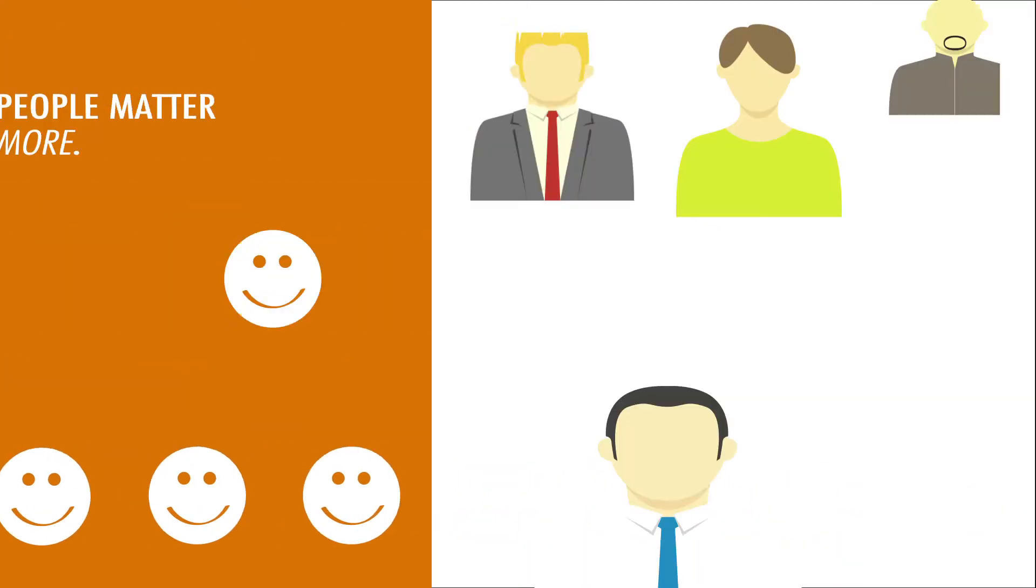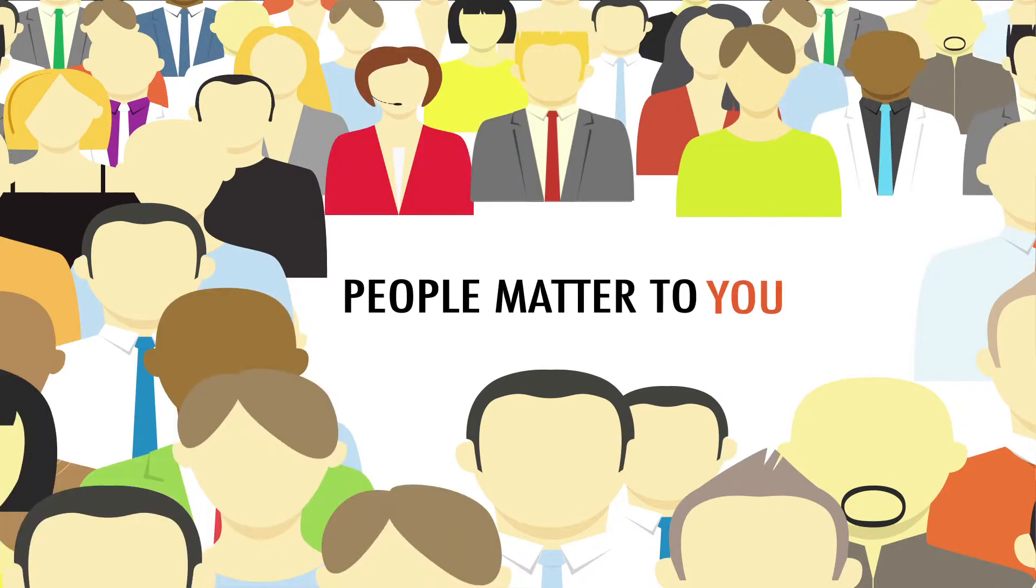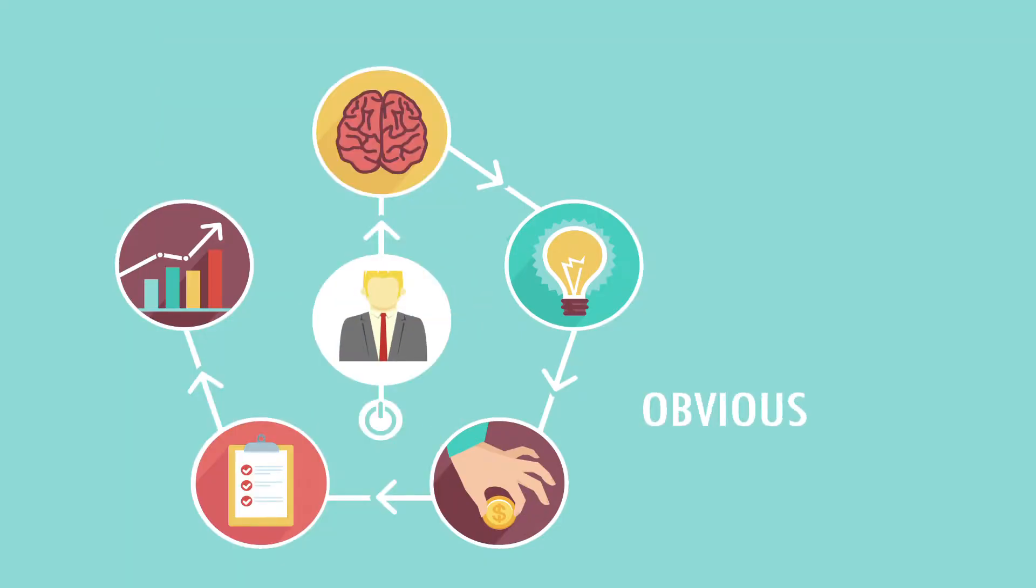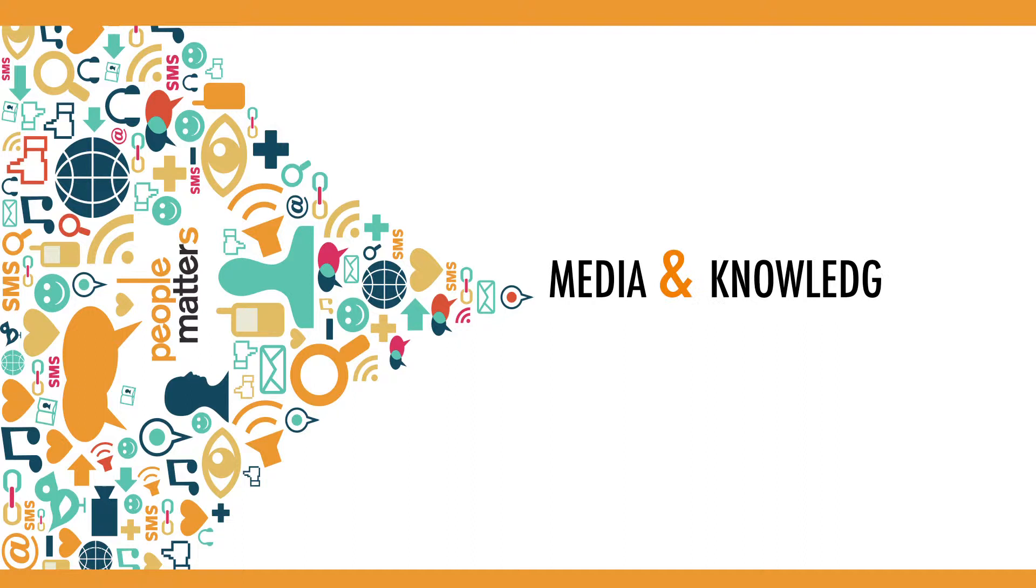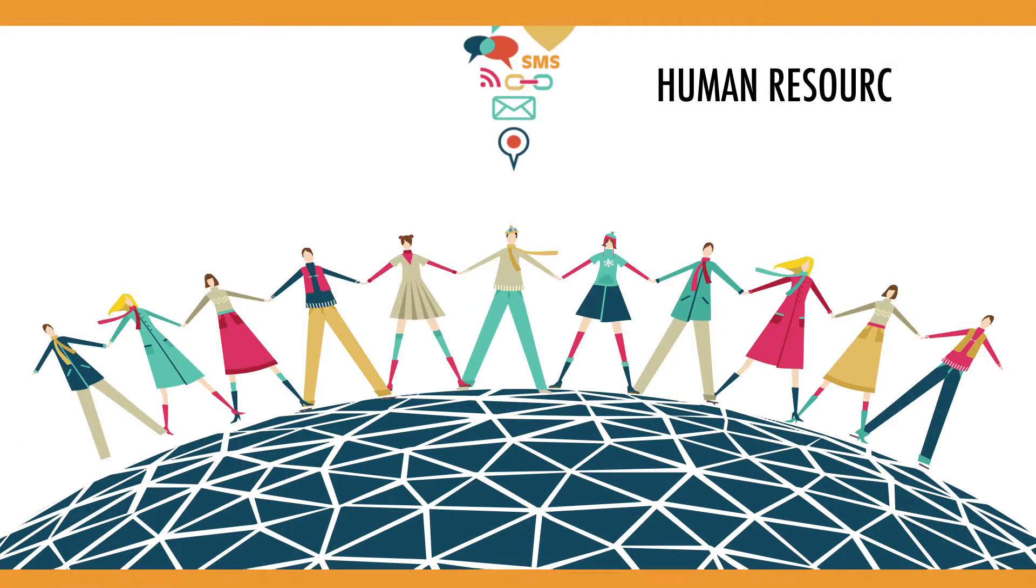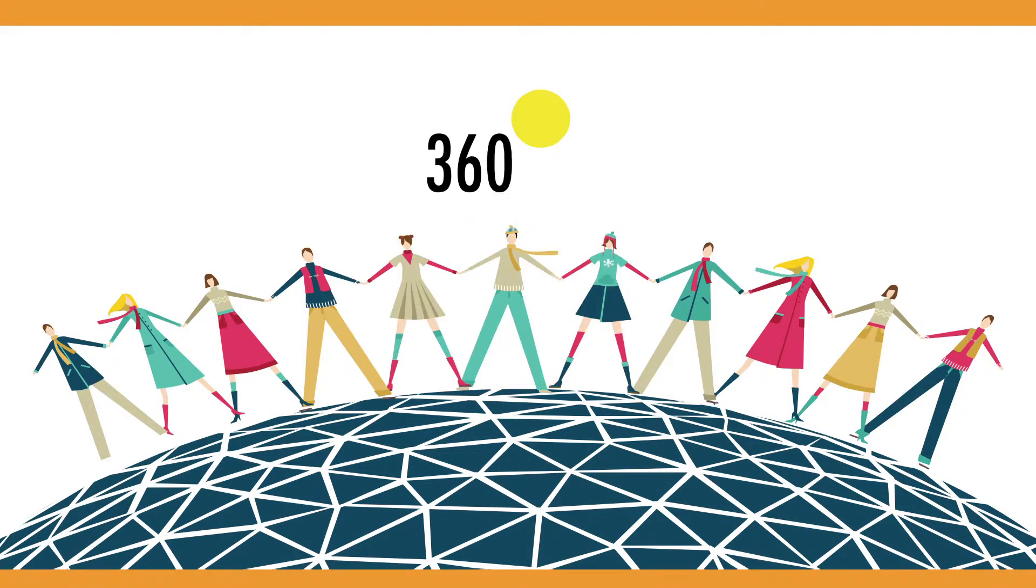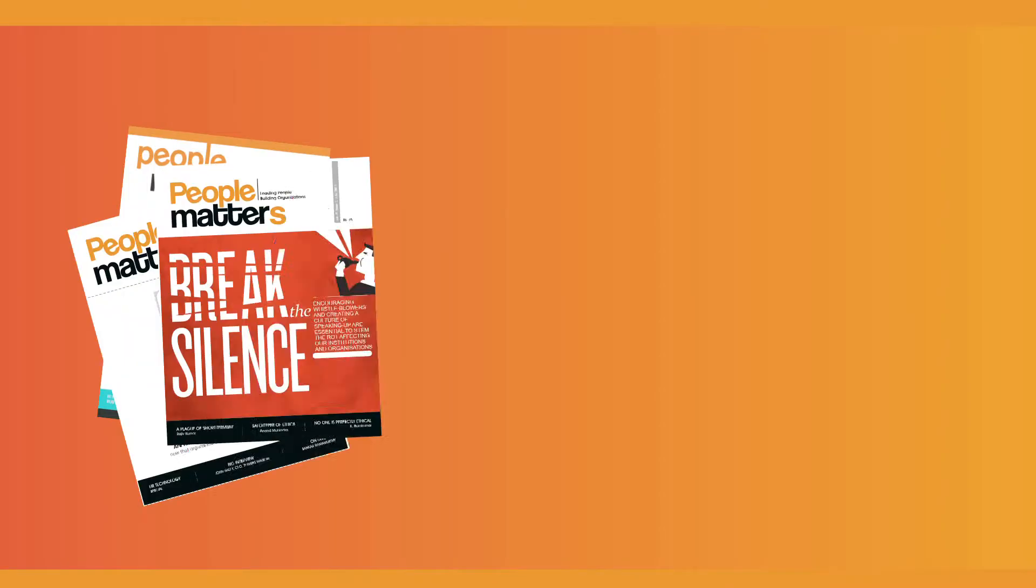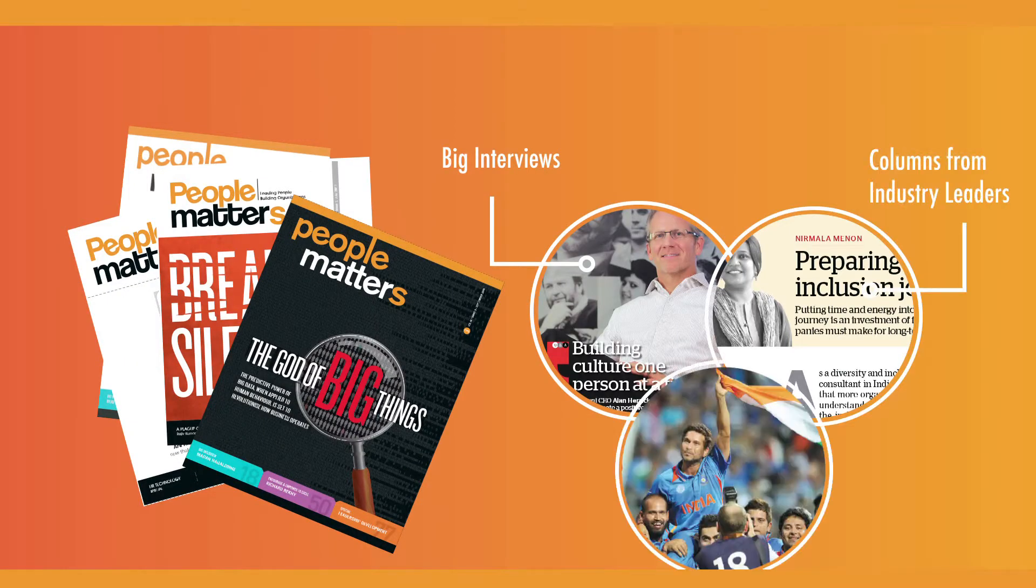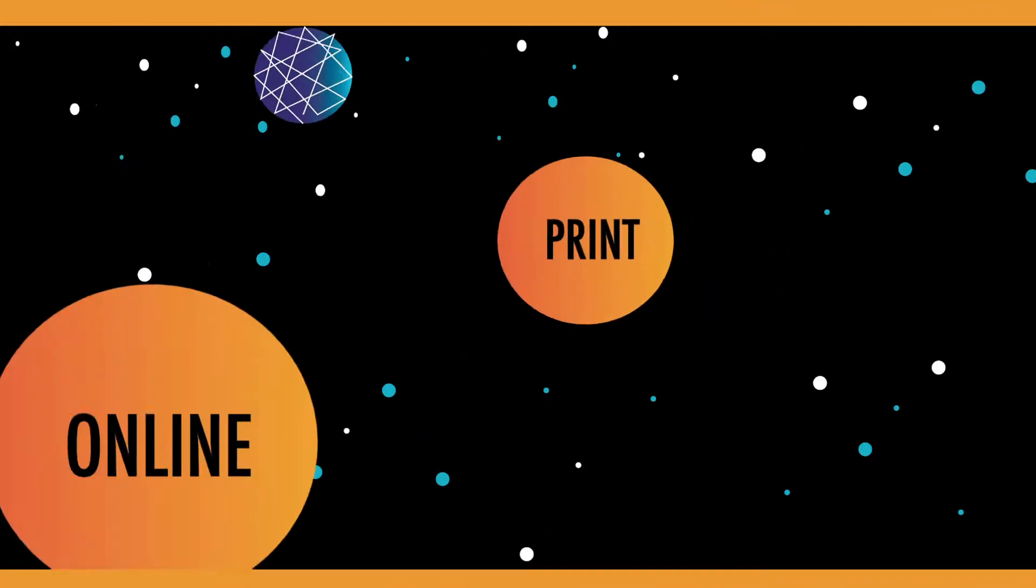And because people matter to you, you matter to business. This is where we come in. People Matters is a leading media and knowledge platform in the human resources space. Our 360-degree platform encompasses print, online, digital, and events.